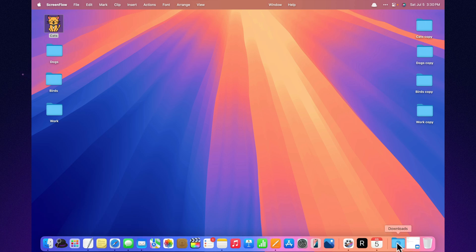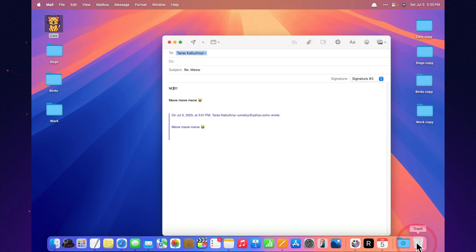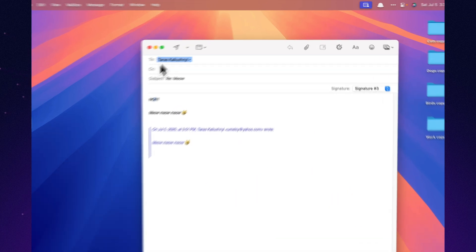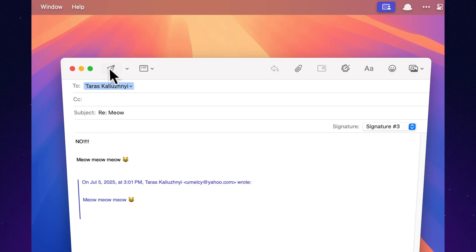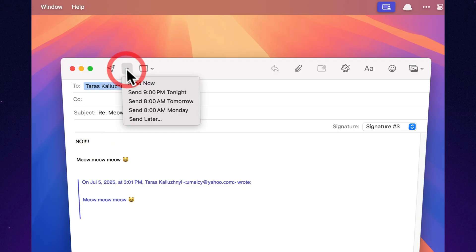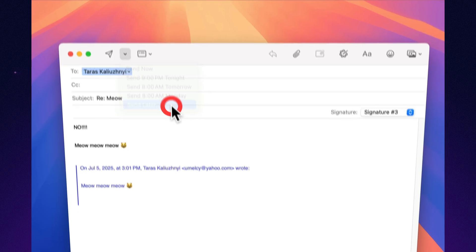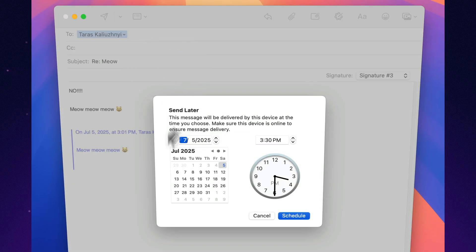Send later. Delayed sending. Writing an email in the middle of the night? Click the arrow next to send and choose a date and time. Now you don't look like someone emailing at 3:12 AM. Even if you are.